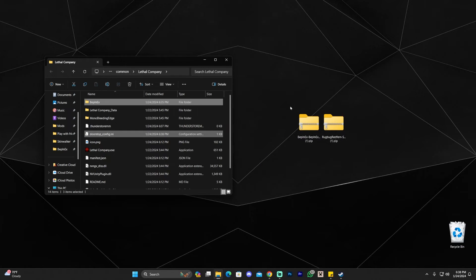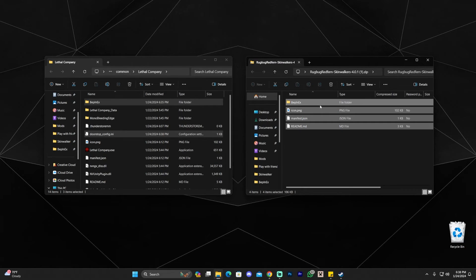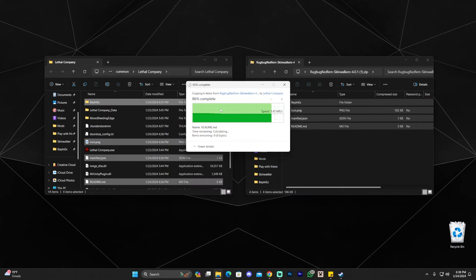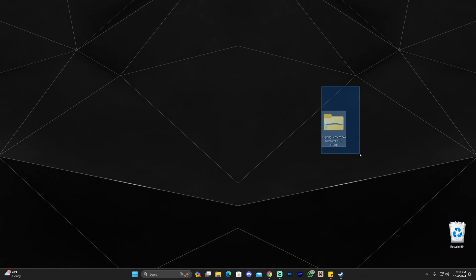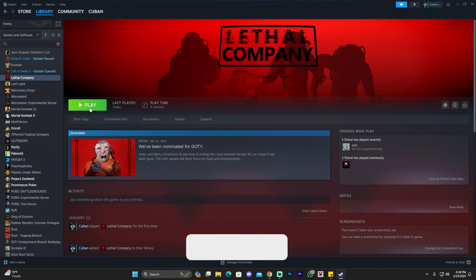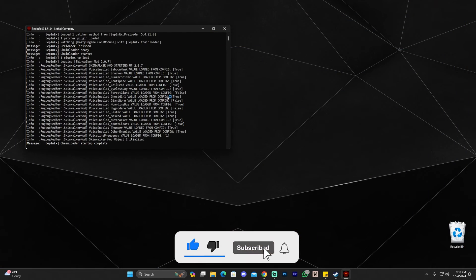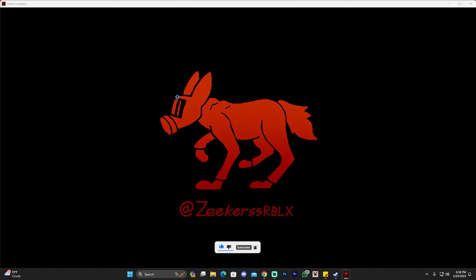Now close the BepInEx pack folder and open the other zip file which is the SkinWalkers. Go ahead and open it and drag and drop all those files again into the Lethal Company game folder. Once that's done you can close every folder and delete the downloaded files. Head back to Steam and click Play — a command prompt will load because we are using mods.